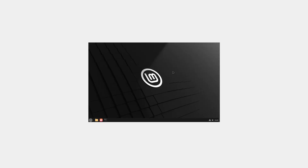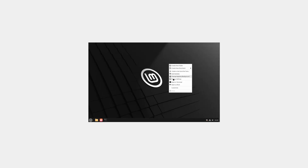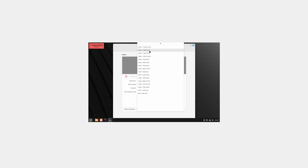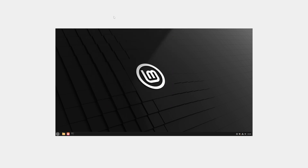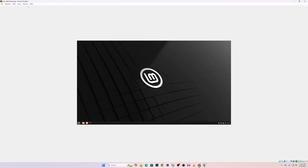Now if we try to make it full screen, you can see it's not getting full screen. Let's try the display settings and select 1920x1080 resolution — it increased the size but still didn't get full screen. Let me show you another option — go to Devices.